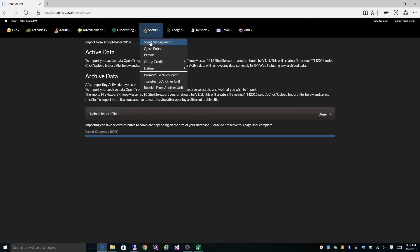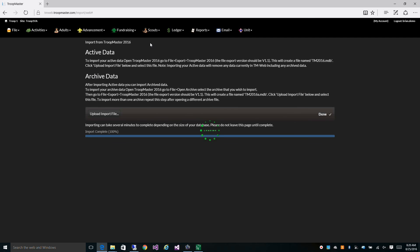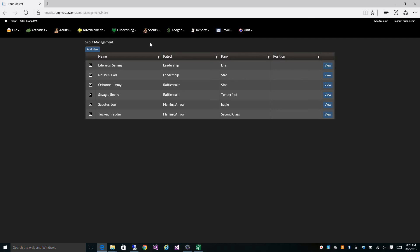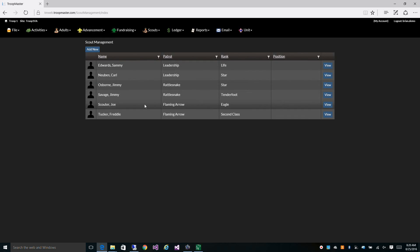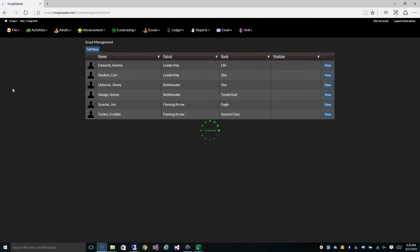That's it. If we go to our Scouts, you can see this is our active data. We've got all of our scouts, our adults, our advancement — everything has been imported from Troopmaster. We can also open our archive and see our archive scouts.